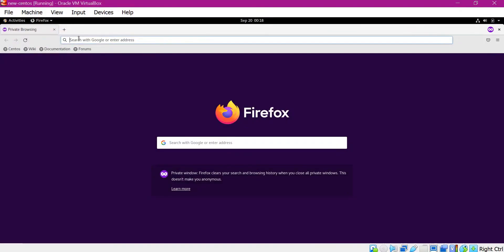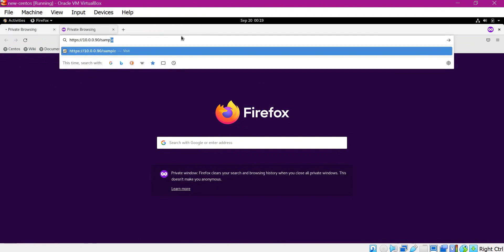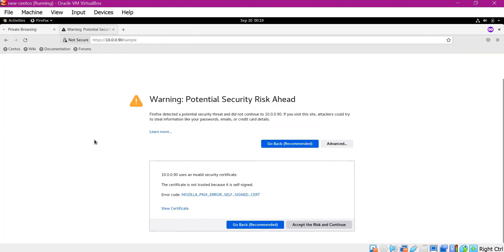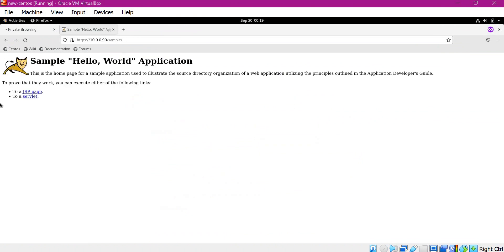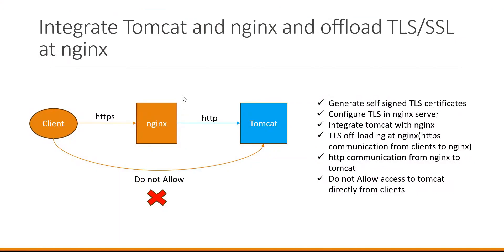Let us check the connections again in the browser. When we try to access the Tomcat application directly from the client, the connection is not working and will time out. When we access the same application through Nginx, it works successfully. We have completed the integration of Nginx server with Tomcat server.